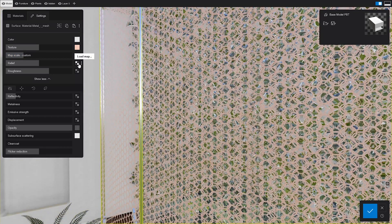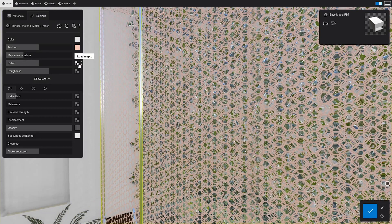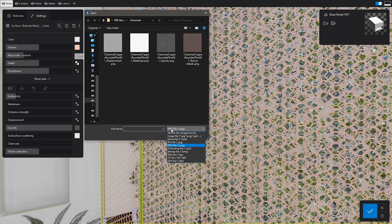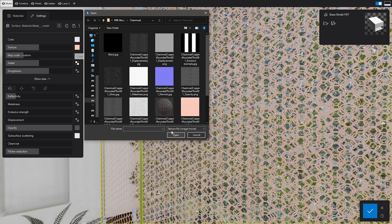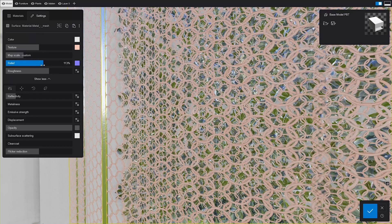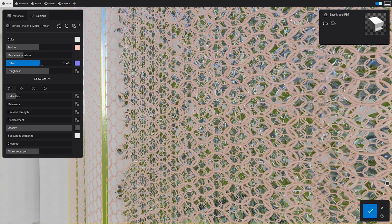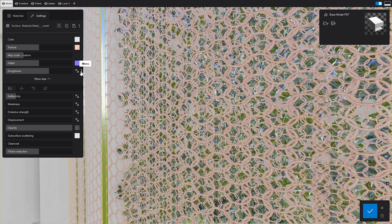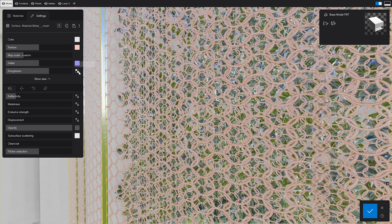This is not news. We all know that the relief controls the bumps and dents on the material, so let's add a normal map and tweak it a bit. But here's some news. The gloss map has been replaced with the roughness map.